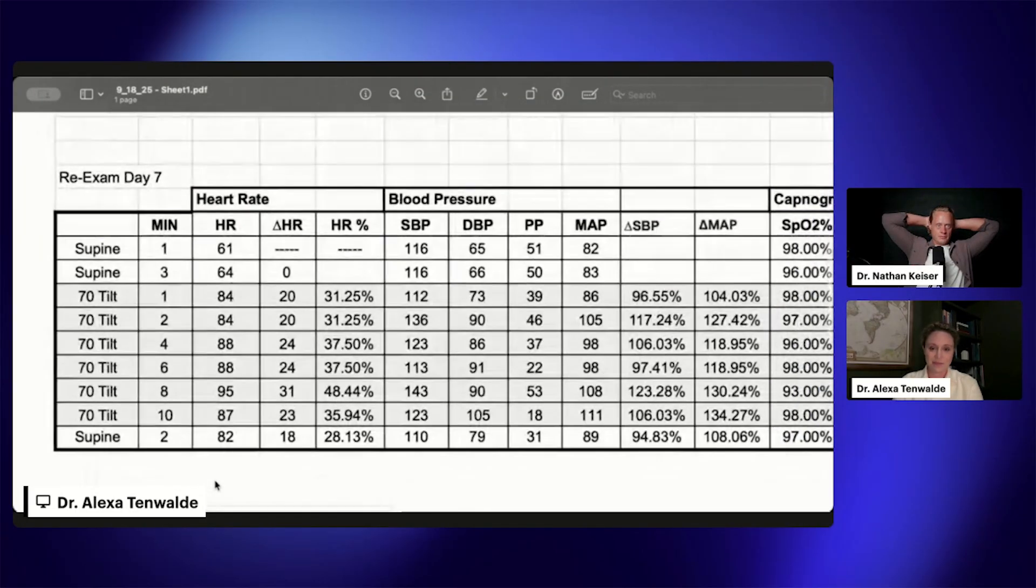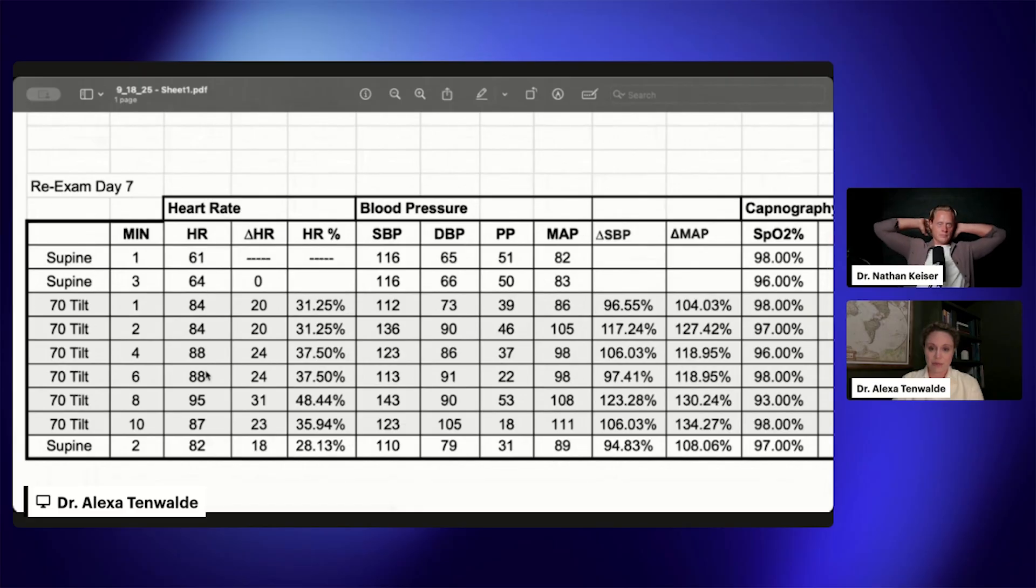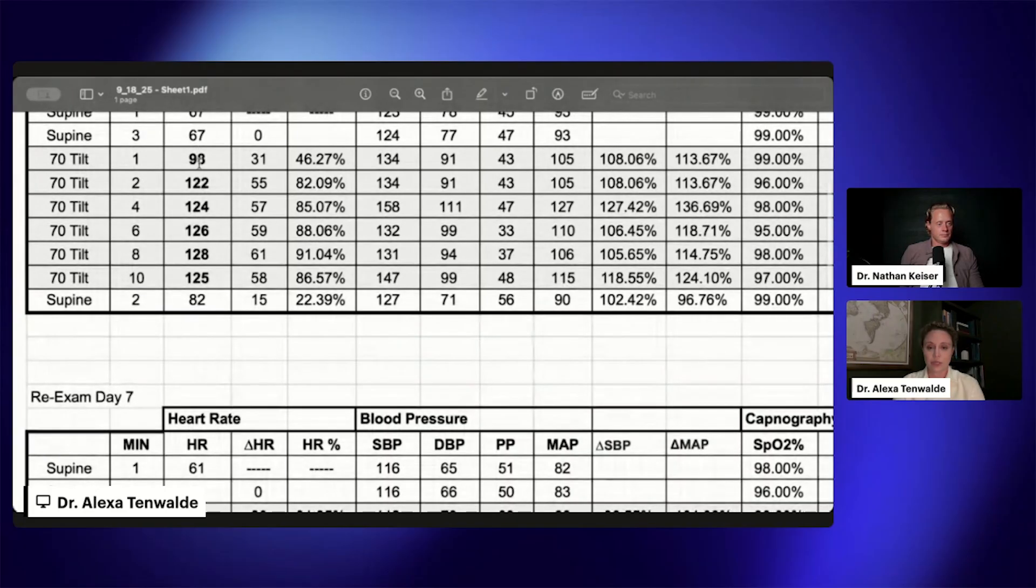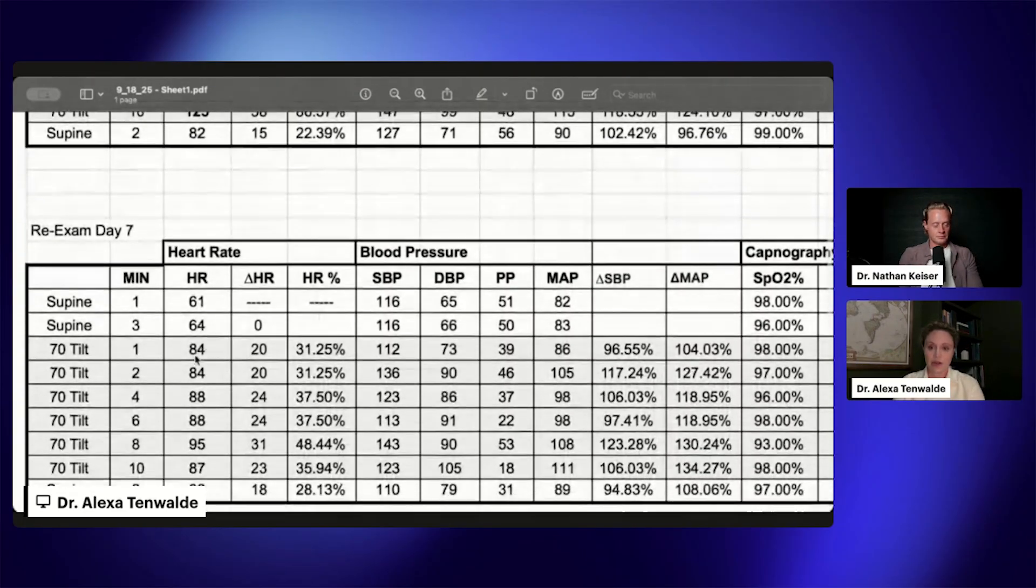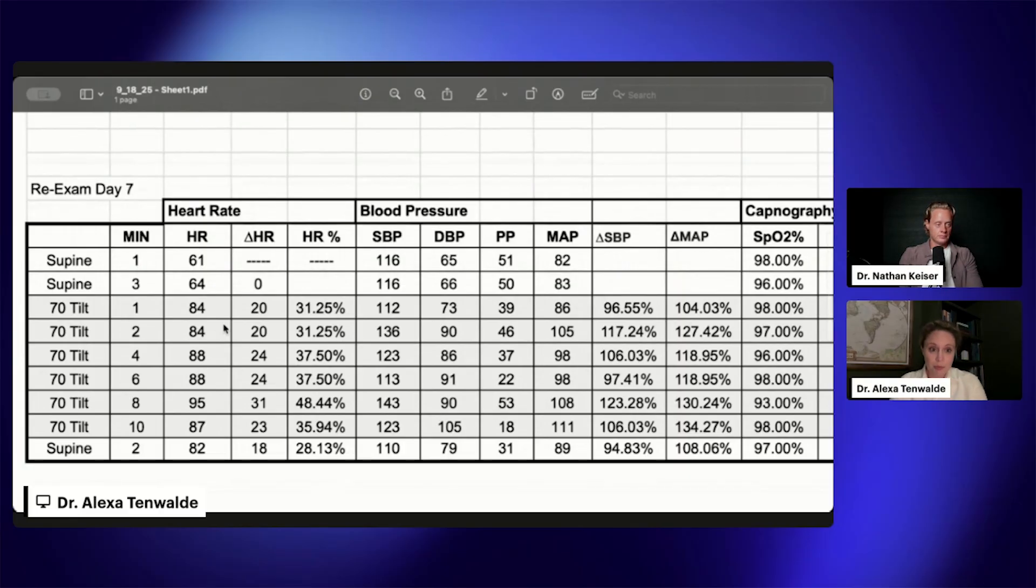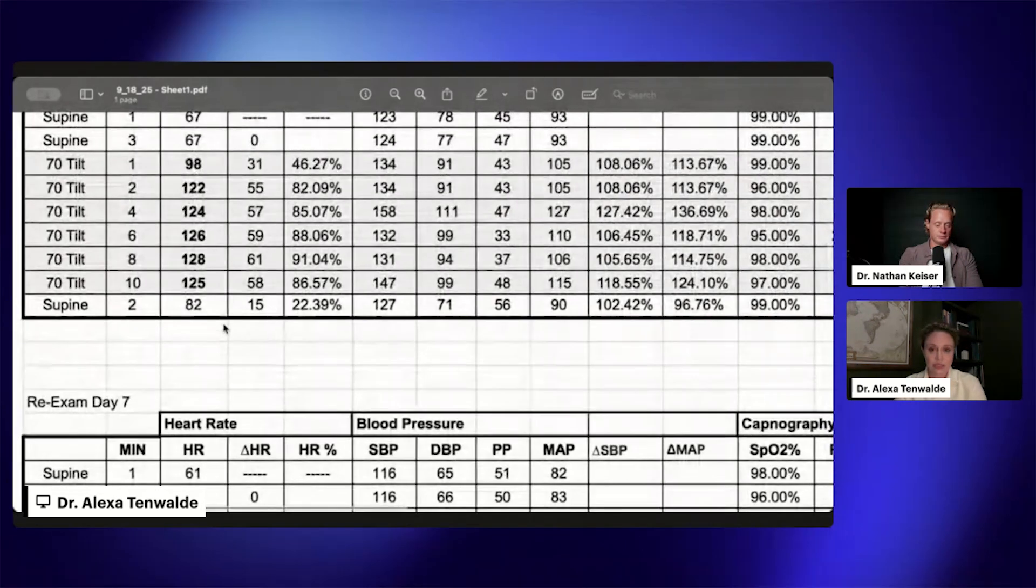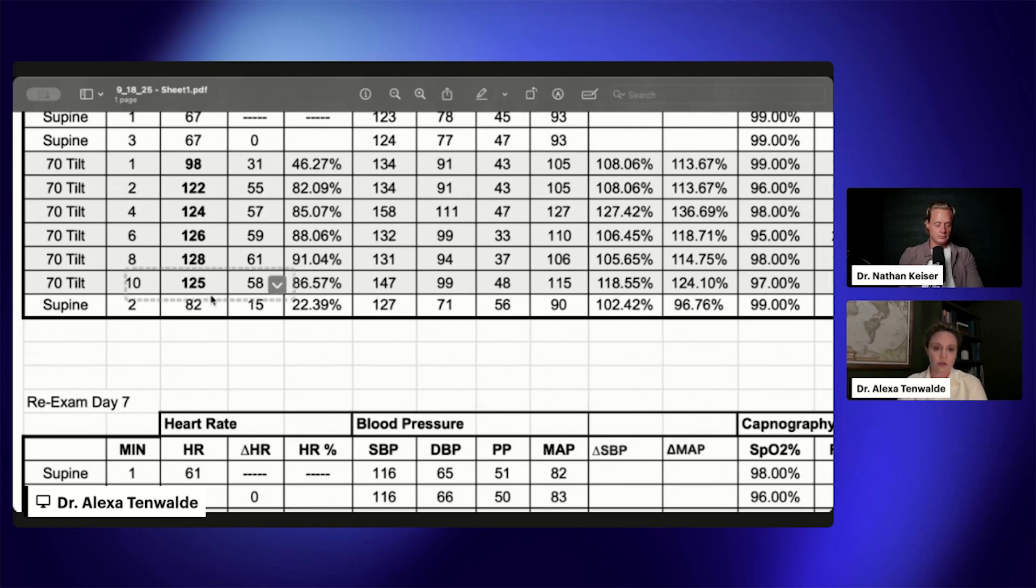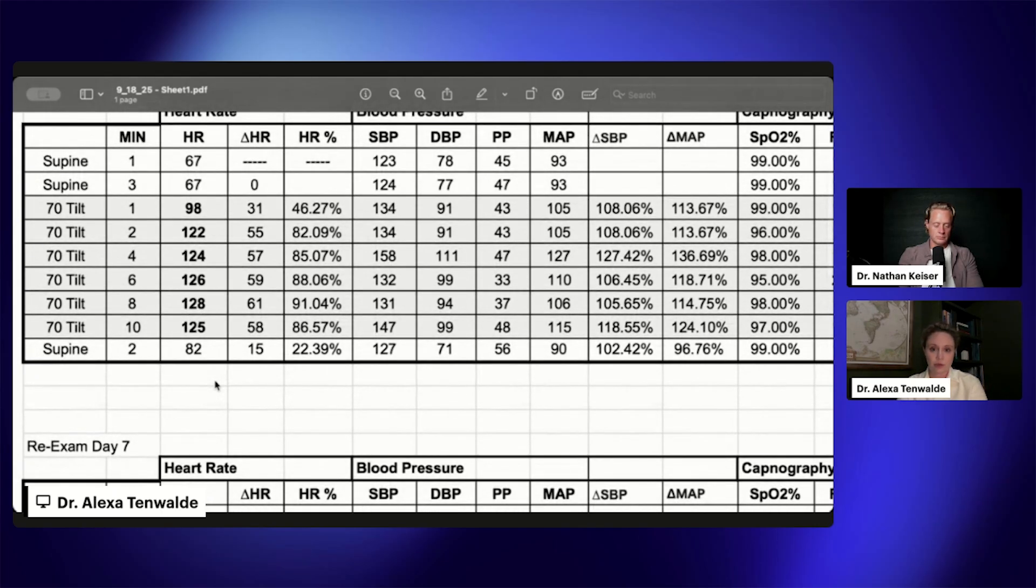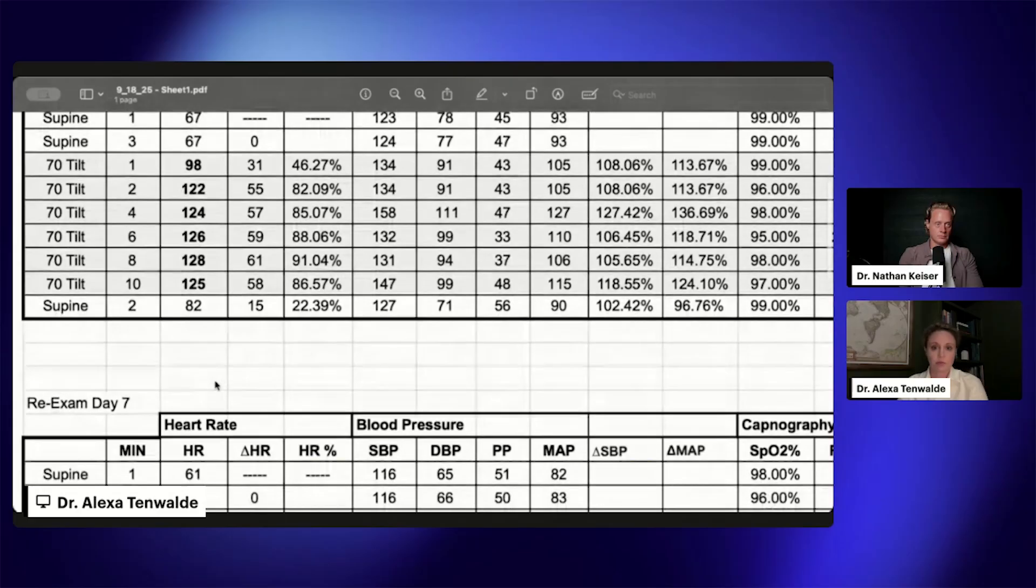Right away you can see from this heart rate minute by minute, compared to our initial where we jump up into the 120s beats per minute, now on our re-exam we're hanging down here in the 80s. This was super great to see. Previously, the reason we were getting a big increase in this heart rate was because we were trying to make up for not having enough of that cerebral blood flow.